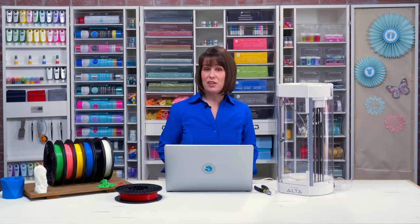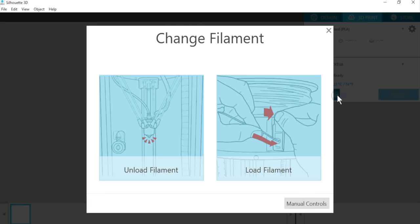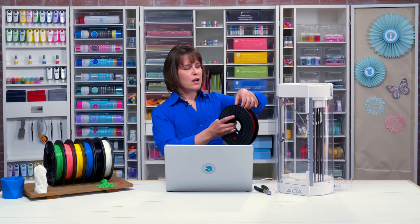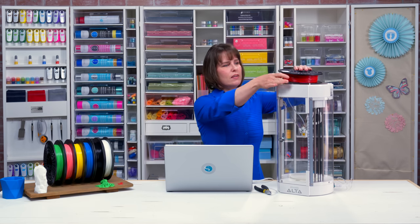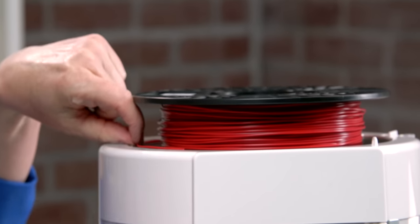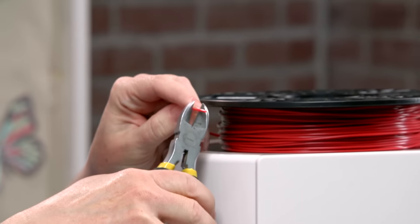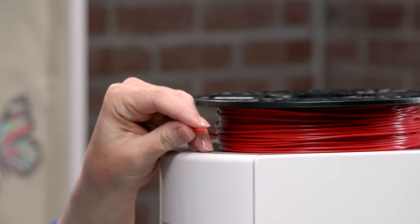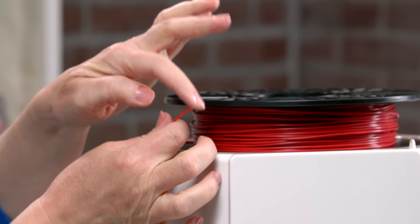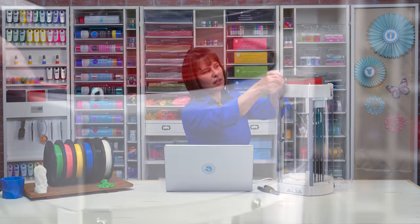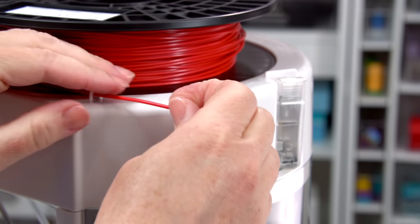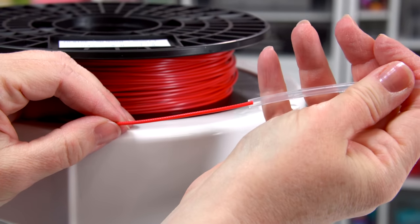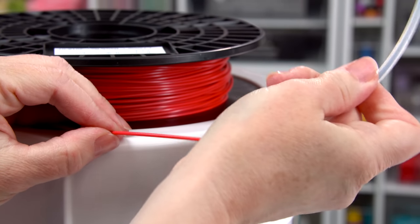To load, click the filament icon in the 3D print tab. Then choose load filament. You'll place the filament on top of the Alta, and you need to make sure that you cut off any crooked ends on the tip. You want it to have a clean blunt tip with no kinks in it. Then you'll feed it through the eye on the top of the Alta, and then put it through the clear filament feed tube.